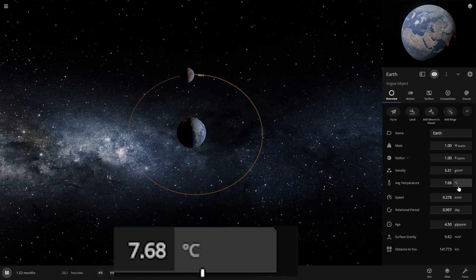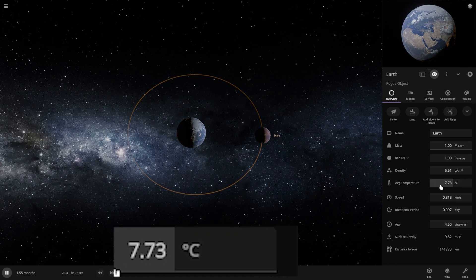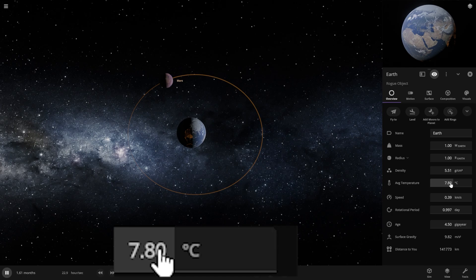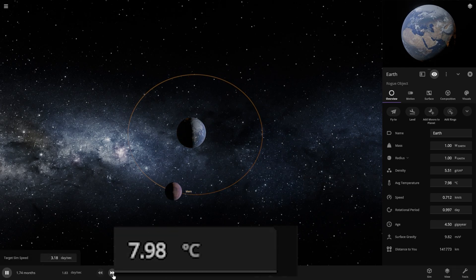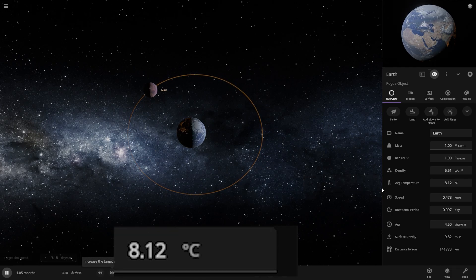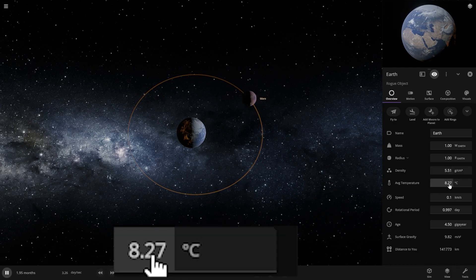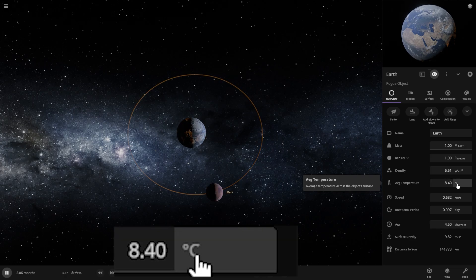Let's speed up the simulation. The temperature is now almost 9 degrees Celsius. What about Mars?